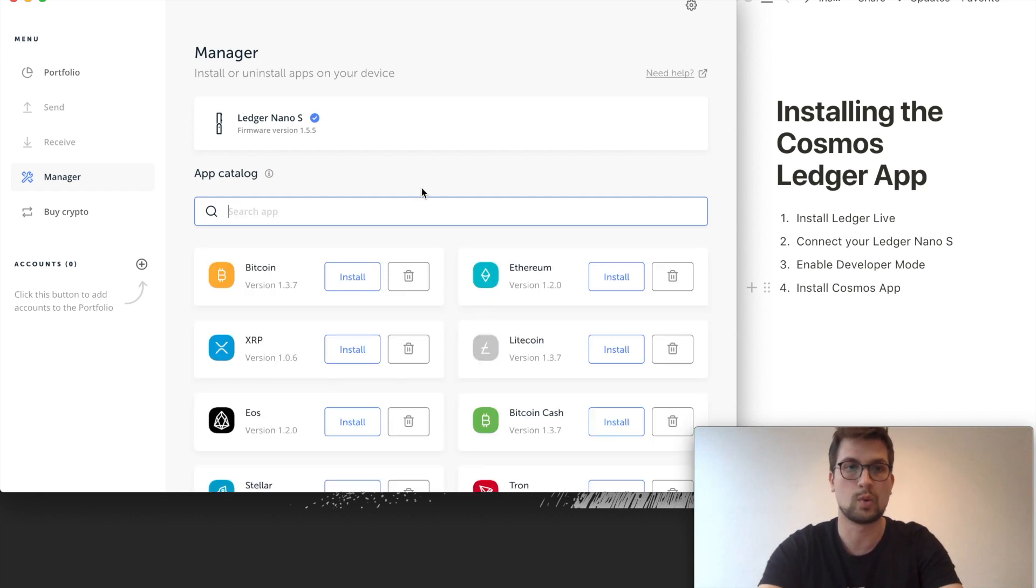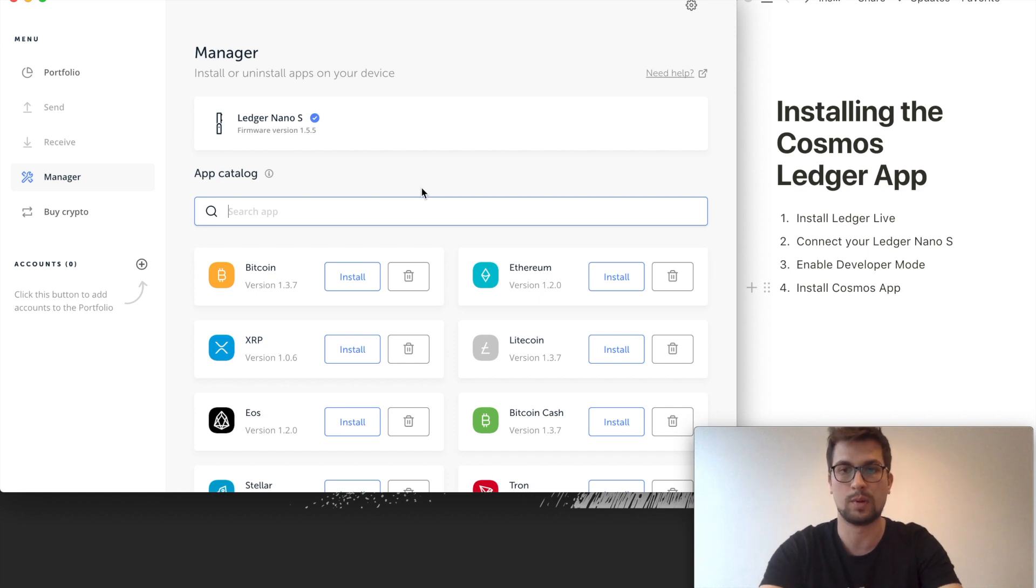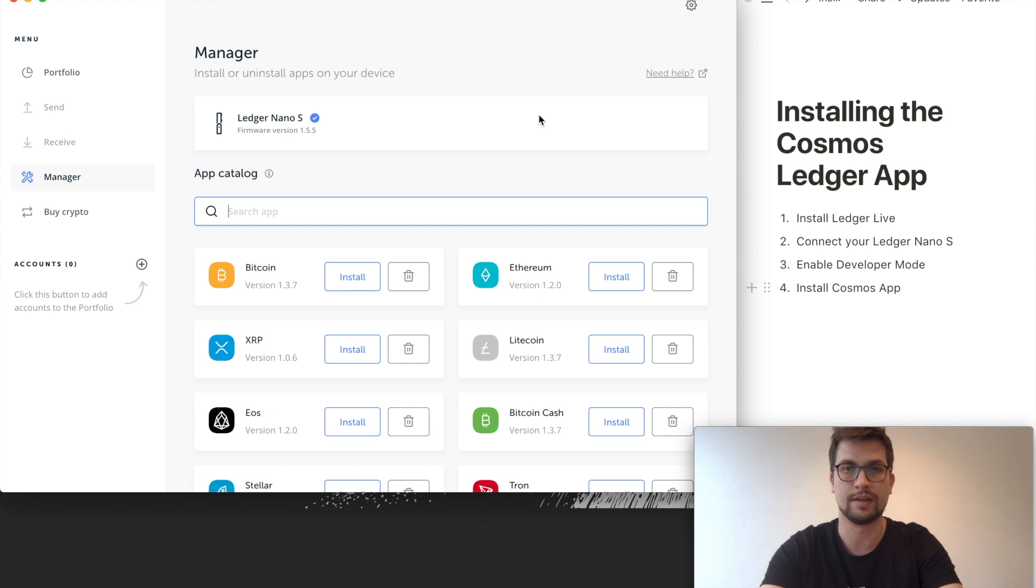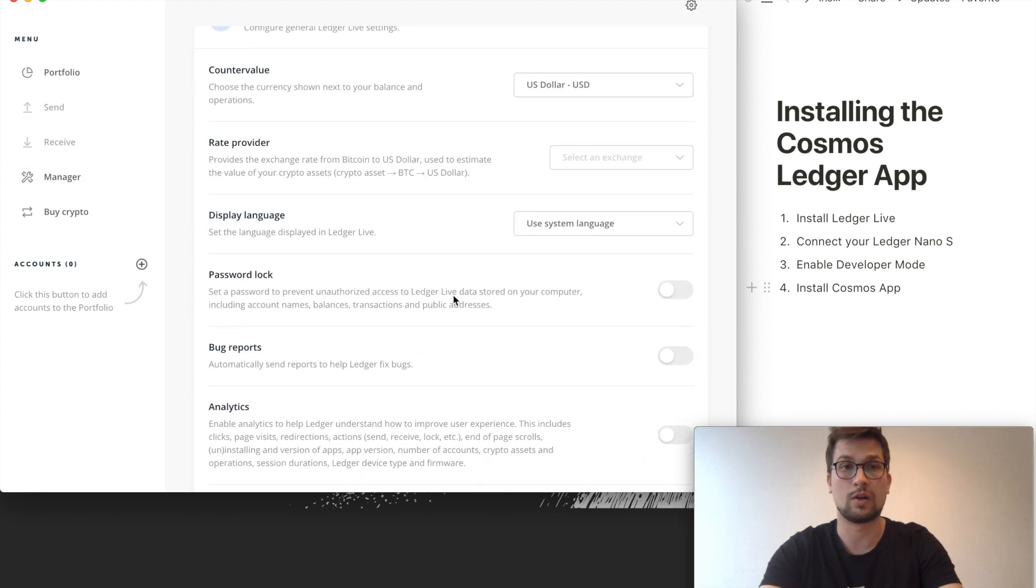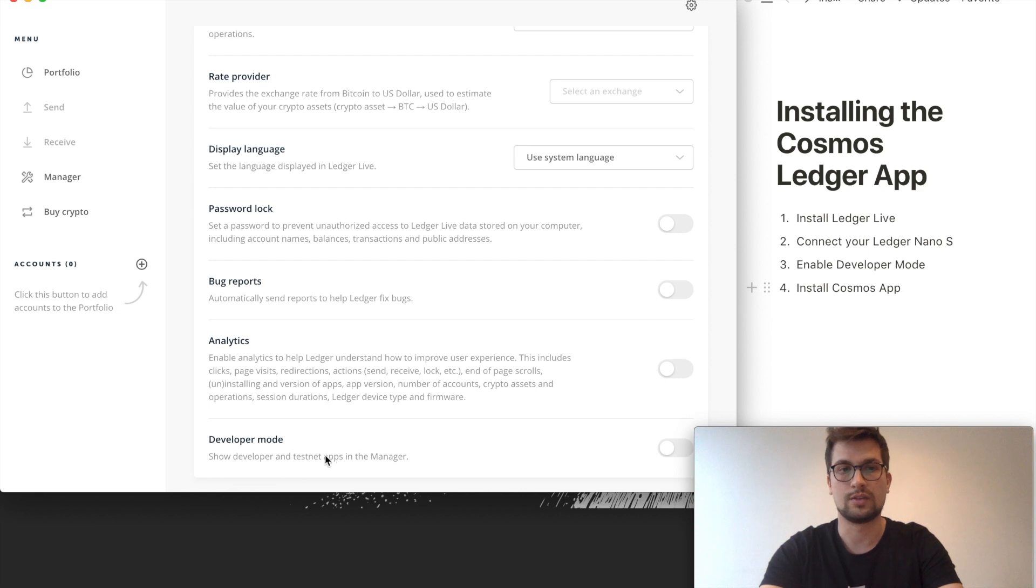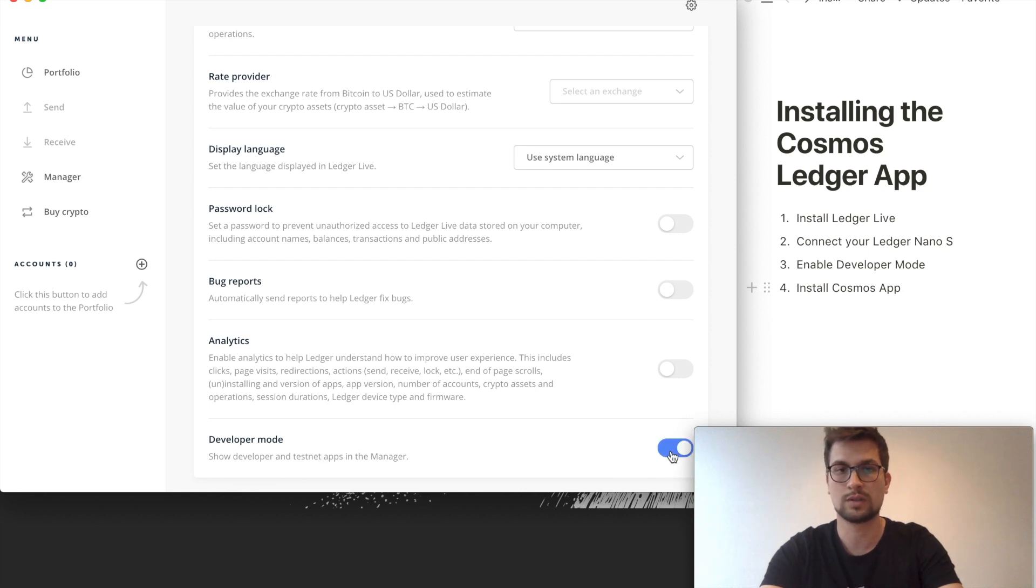Therefore what we need to do is enable the developer mode for Ledger Live. You go to settings up here and scroll down to developer mode and just enable this one.